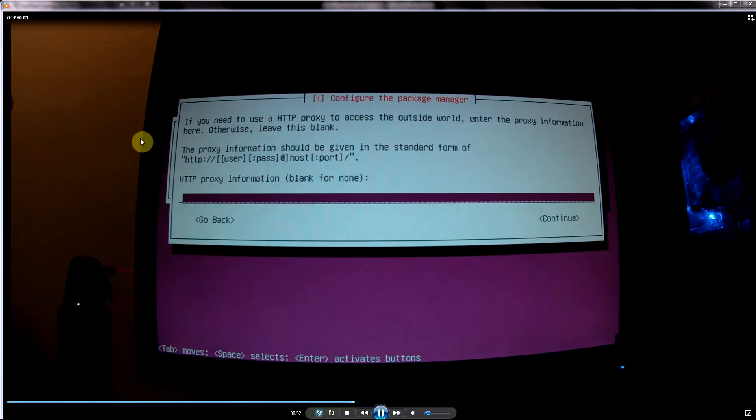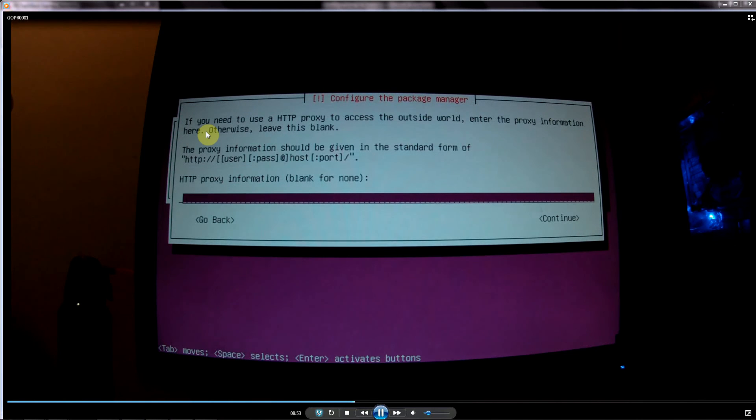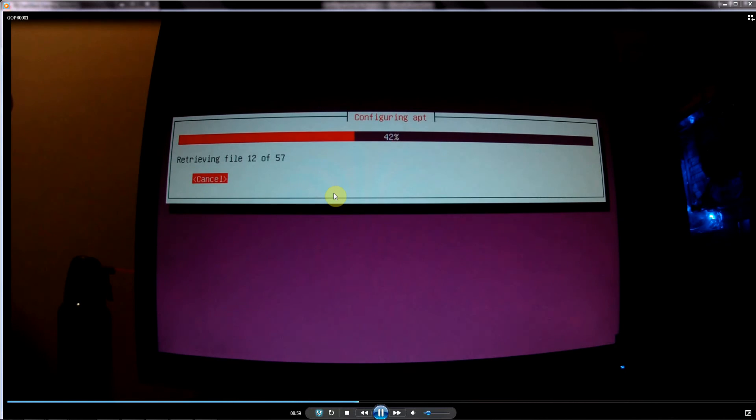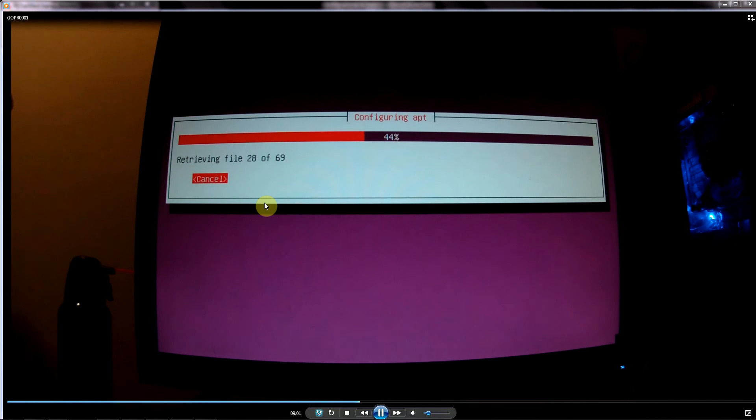At this point, it's asking if you have an HTTP proxy set up. In most cases, you probably don't. If you know that you have one, then you can set it up, otherwise just hit Enter and leave the line blank.